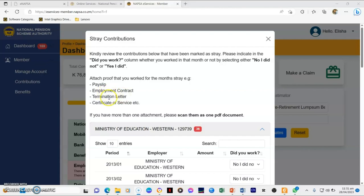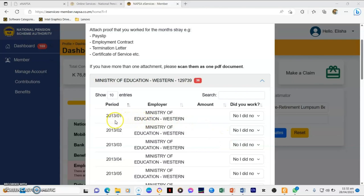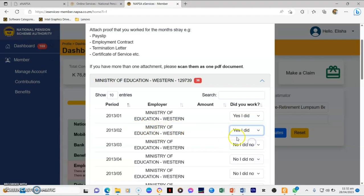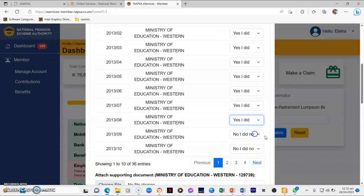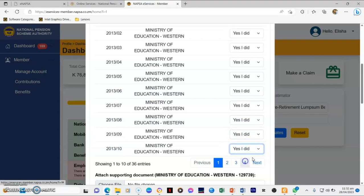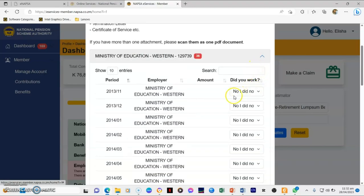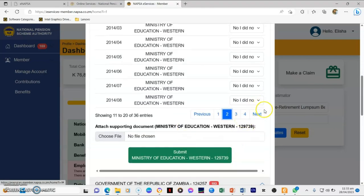For example, a payslip, employment contract, or termination letter. For each row — say 2013-01, Ministry of Education — come here and select 'Yes, I did'. Work through all these months confirming each one. Once you have gone through all of them, scroll through to make sure you finish all of them, then submit everything.